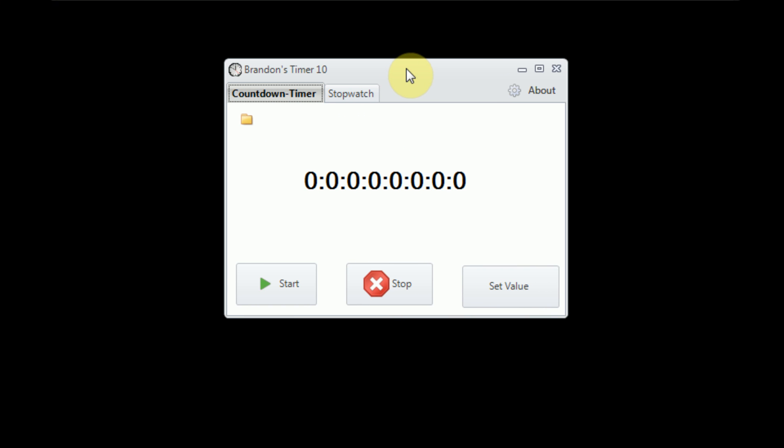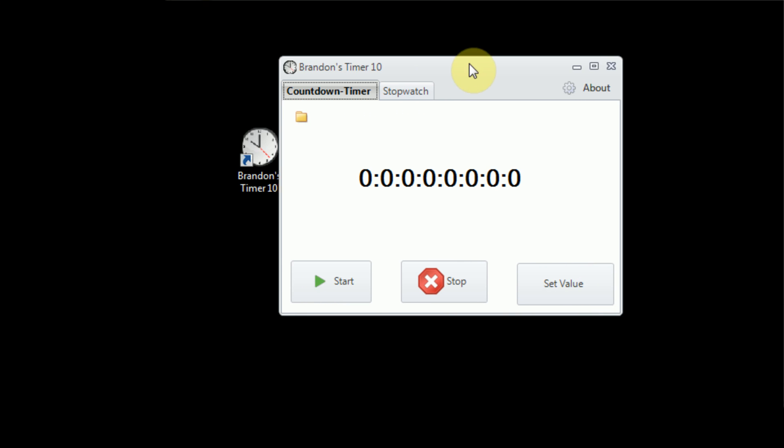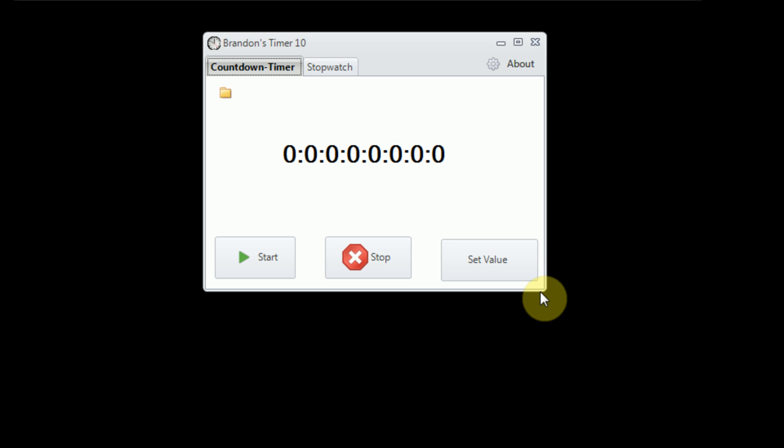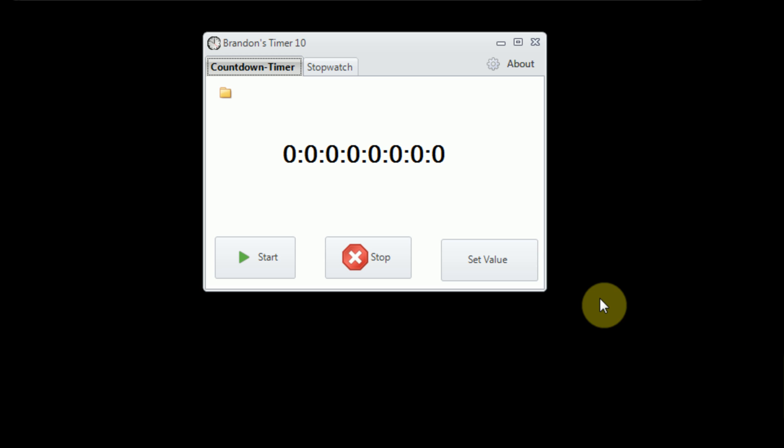So I'm just going to open up Brandon's Timer 10, and drag the window over to the center of the screen here. Now the first thing you'll notice about Brandon's Timer 10 is the user interface is vastly improved over its predecessor. We used a clean, silver, Microsoft Office-type palette for this application, and it makes everything really pop out and look nice.